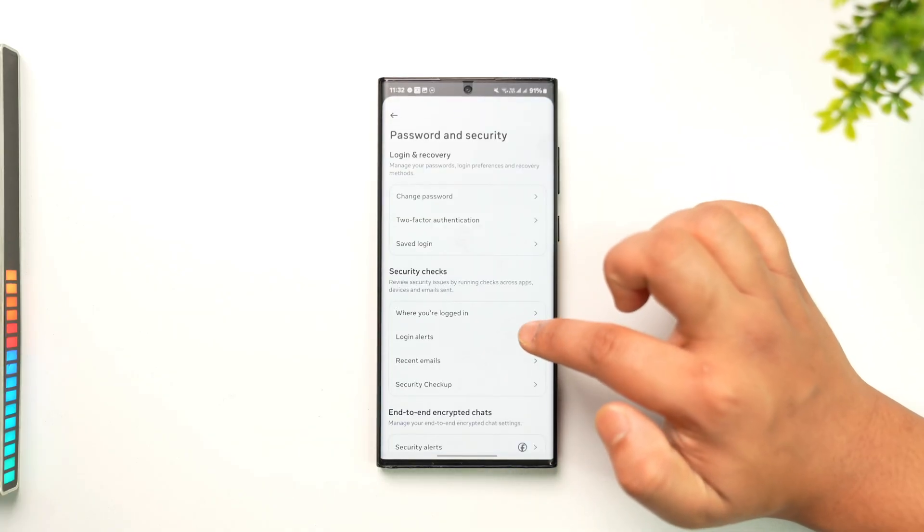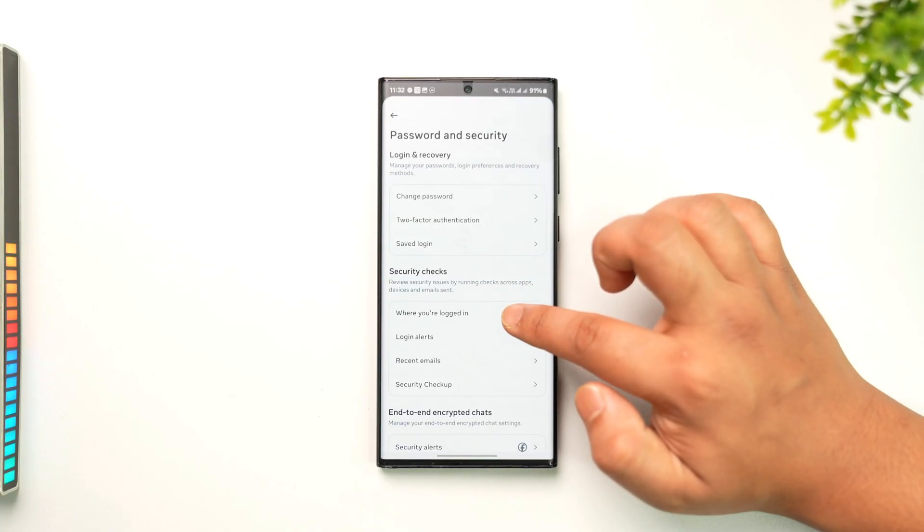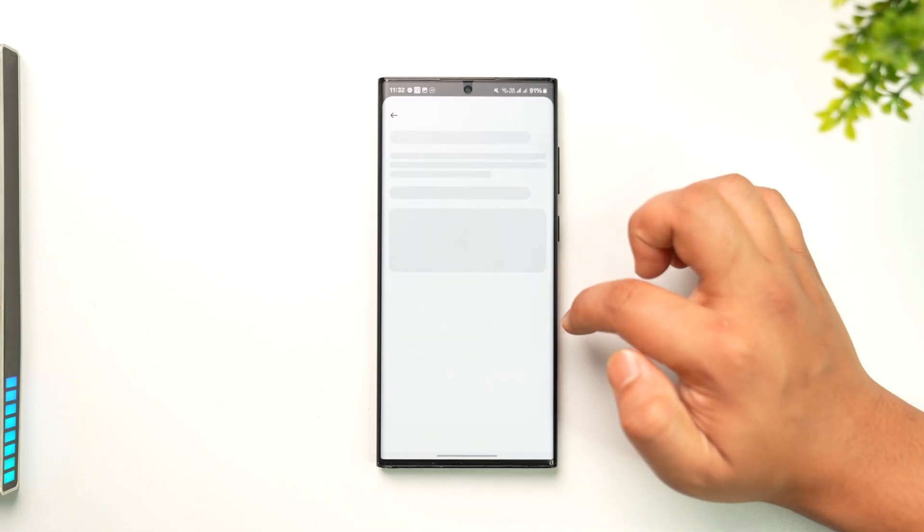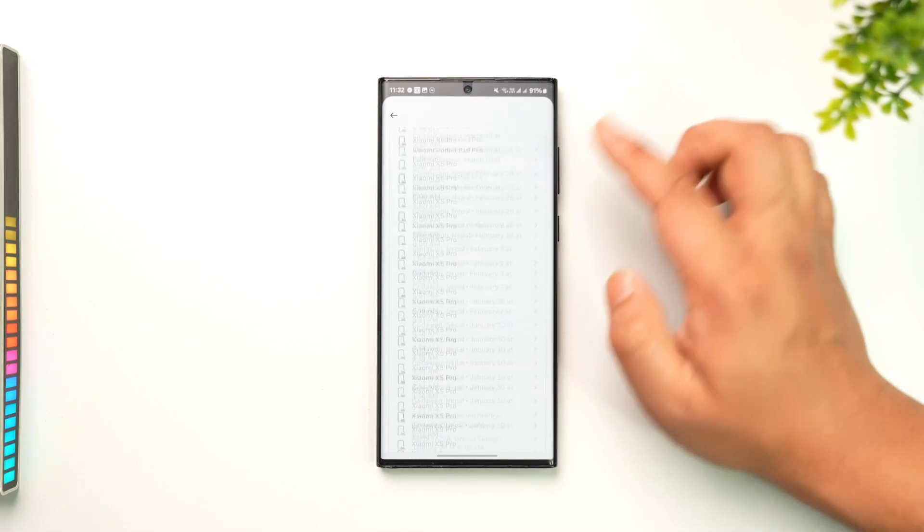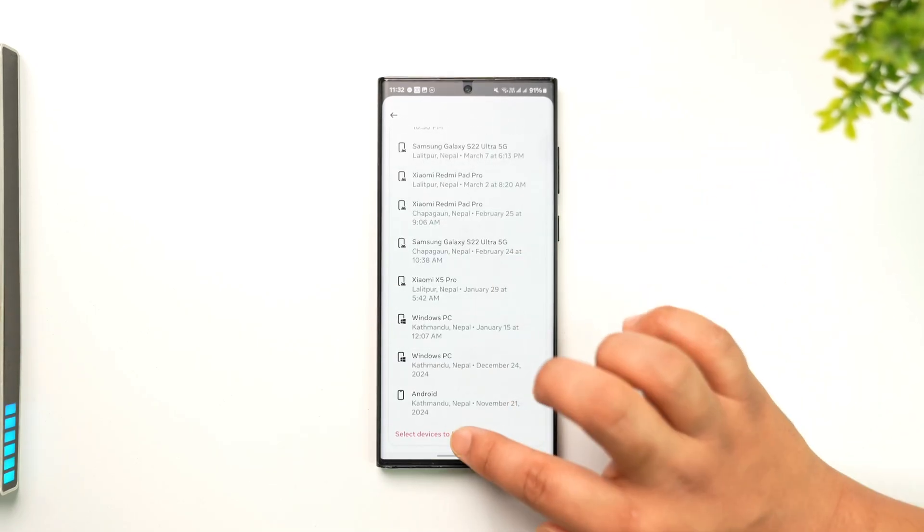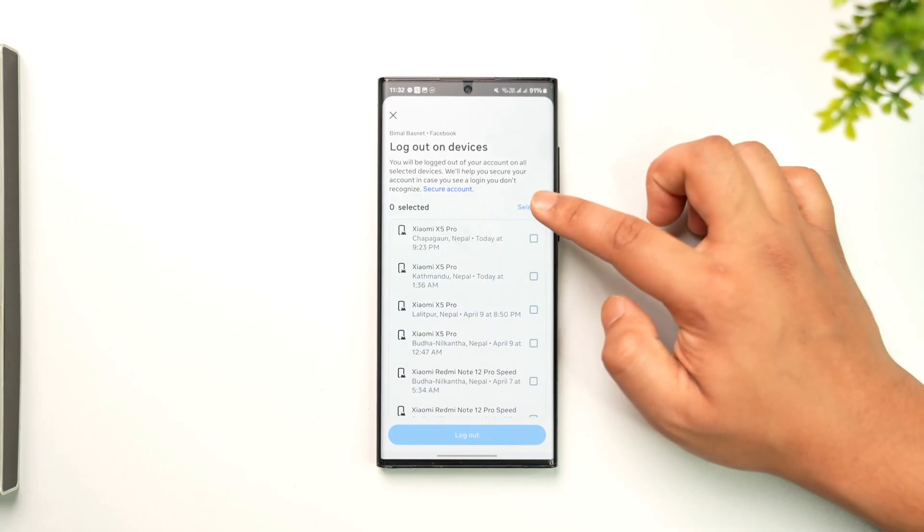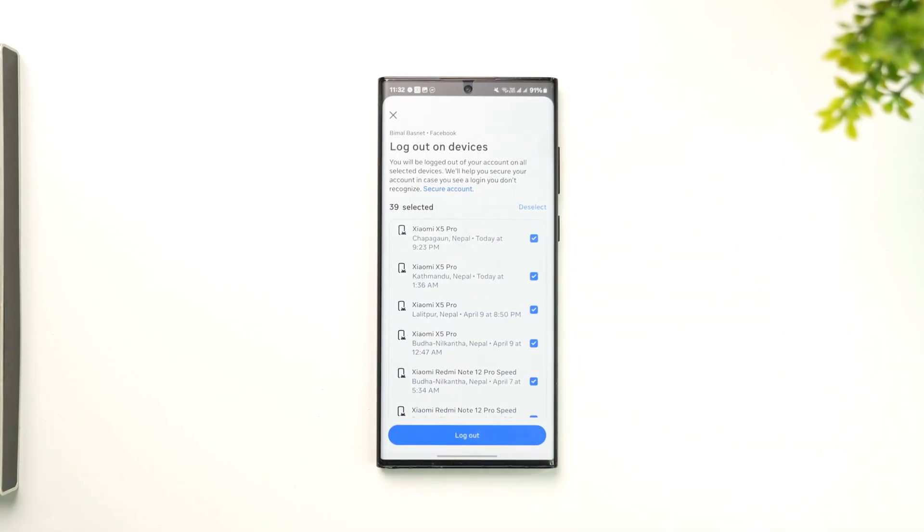From there, go to 'Where You're Logged In', select Facebook, and select all the devices by tapping on Select Devices. Then tap Select All and tap the Logout button to remove all devices that are currently logged into your Messenger account.